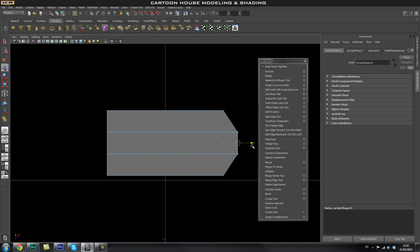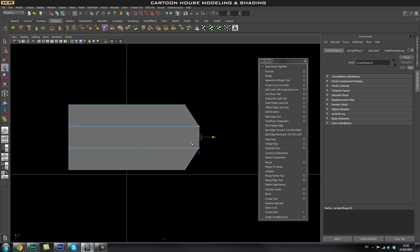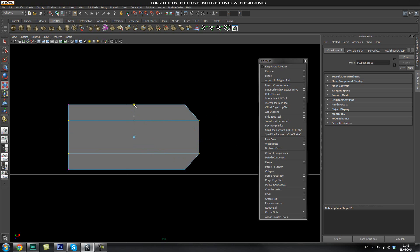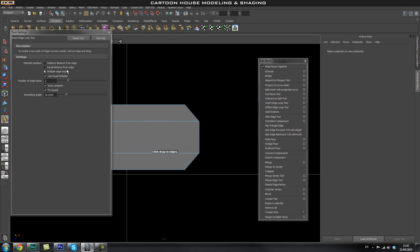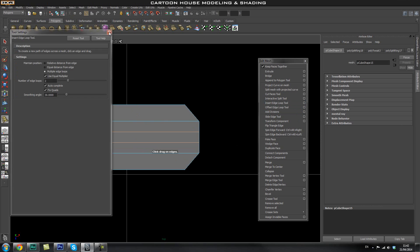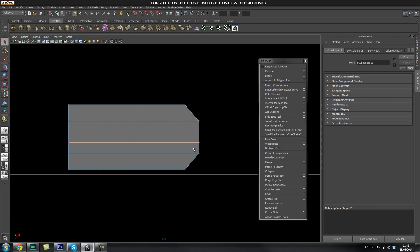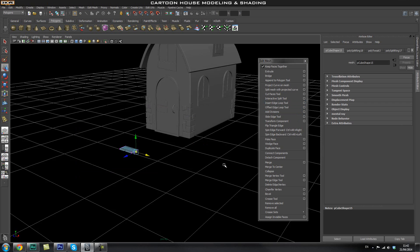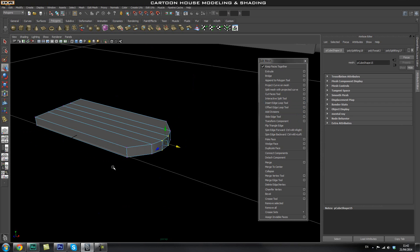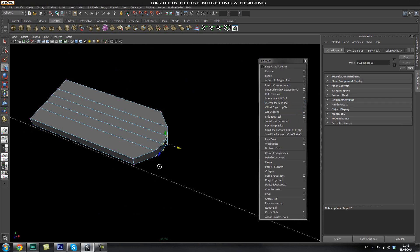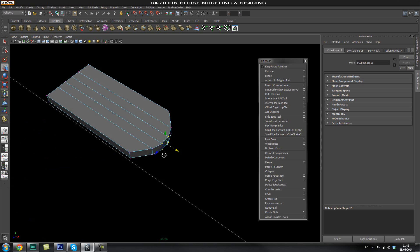Let's select these two vertices and drag them out — this is what's going to give us that roof tile shape. Let's scale these further out a little bit, and let's go ahead and add in one more loop, probably two, and drag these out as well. Now that we've got a basic roof tile shape, let's add in the supporting edges for this.